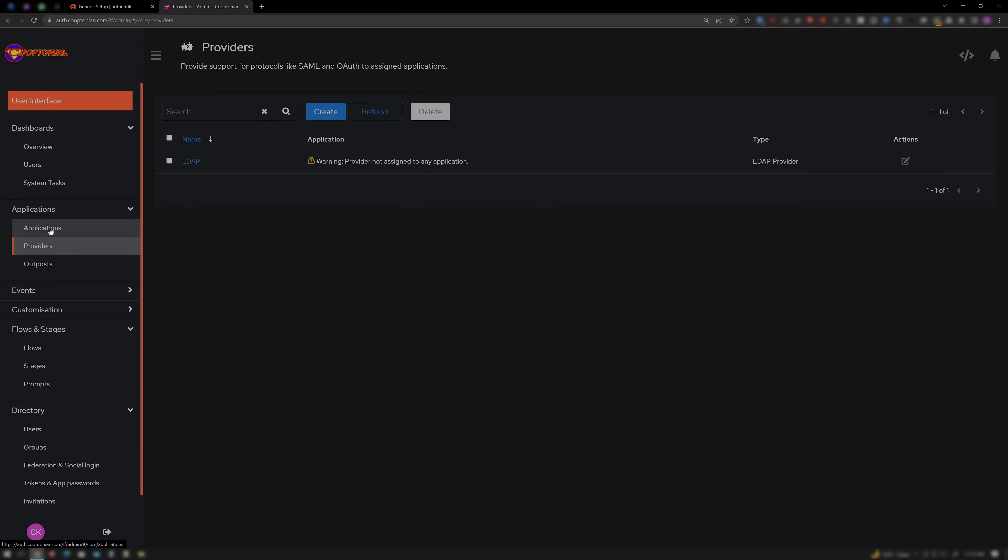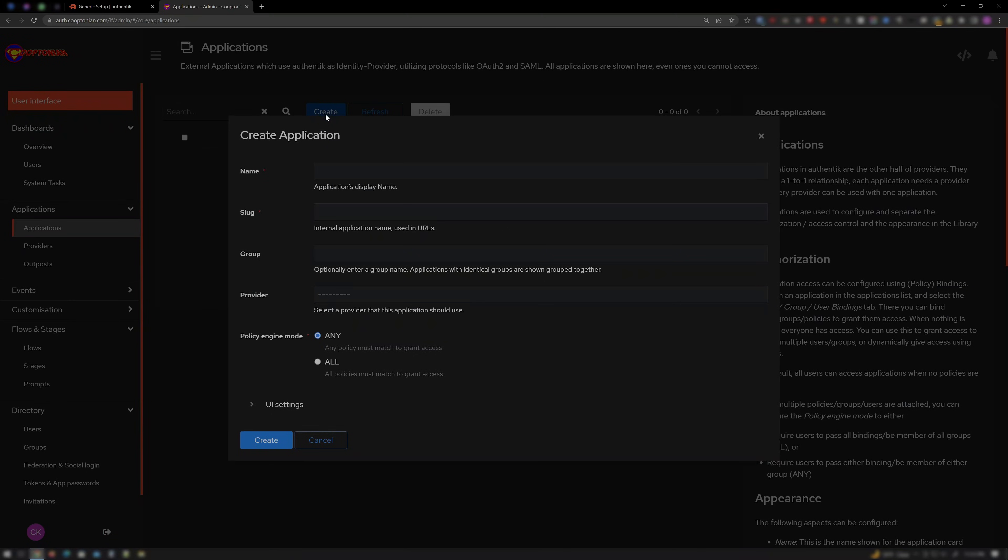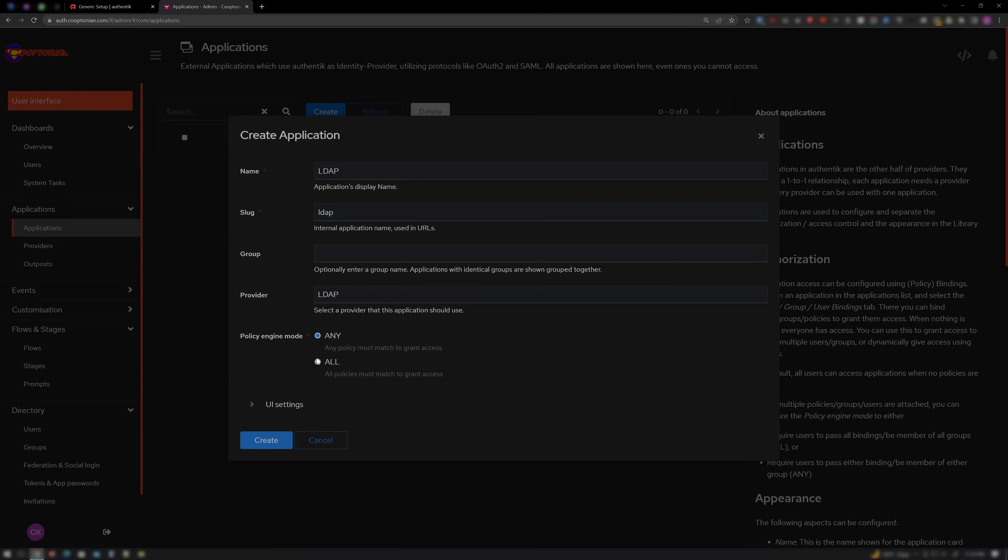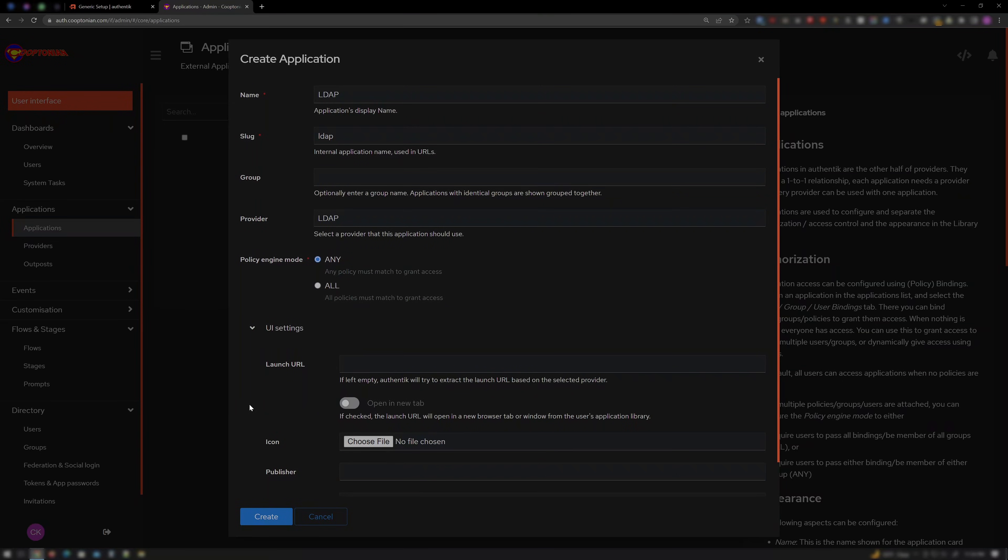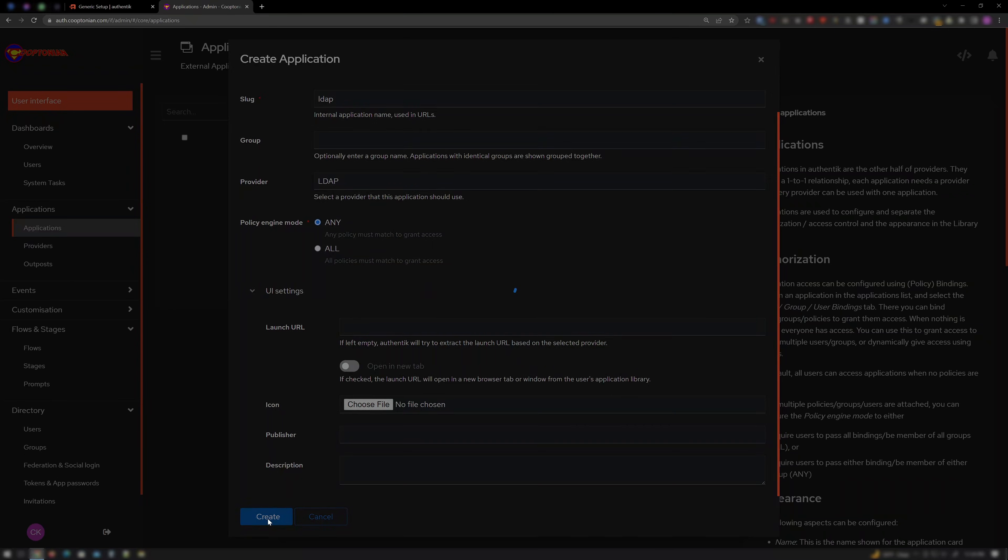Next click on Applications. Then click Create. Enter LDAP for the name. The slug auto-fills with the same. For Provider, select LDAP. No other settings should need to be changed here. And click Create.